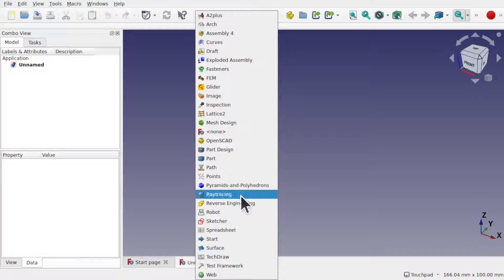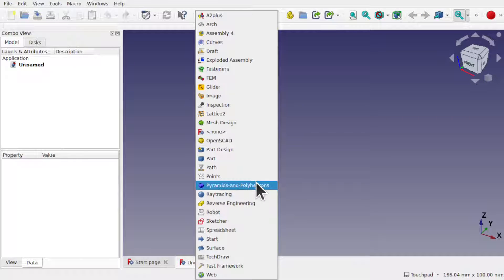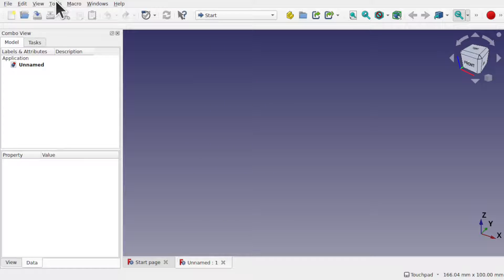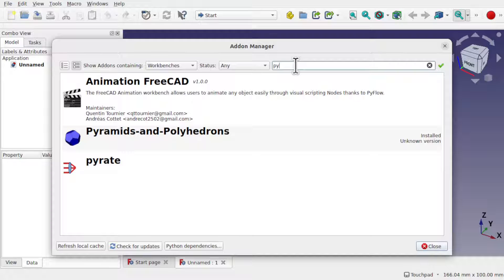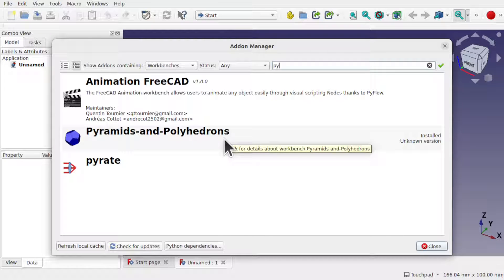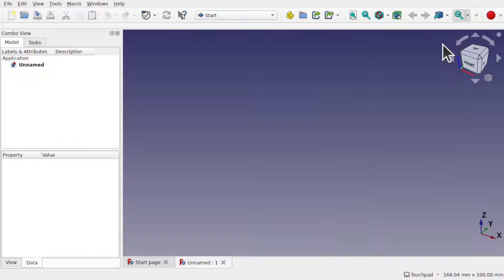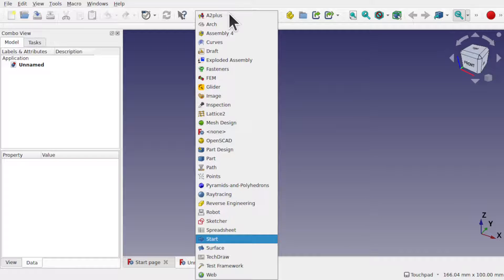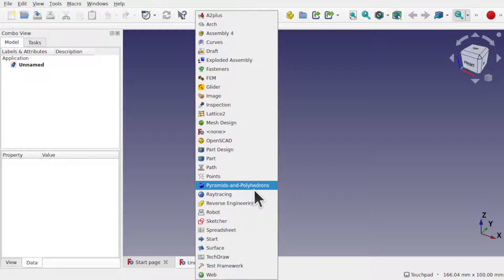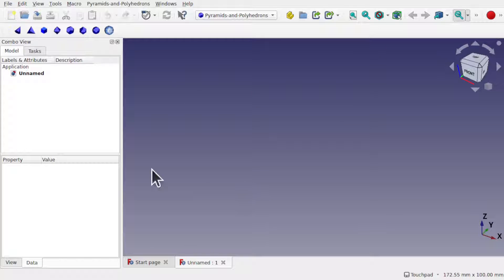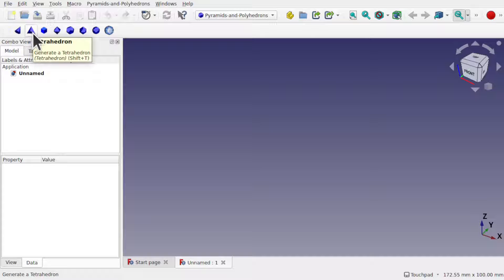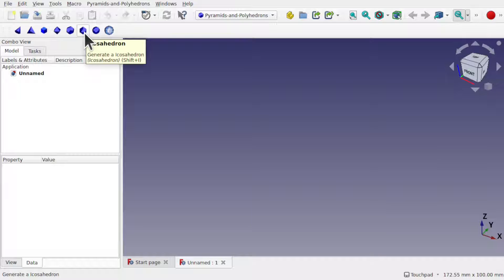The workbench I'm going to be using today is Pyramids and Polyhedrons, which is available from the Tools Add-on Manager. If you start typing in 'pyramids and polyhedrons' it comes up. When you install this workbench it appears in the workbench list, and it's very simple — you get a number of primitive objects that have been added to FreeCAD.